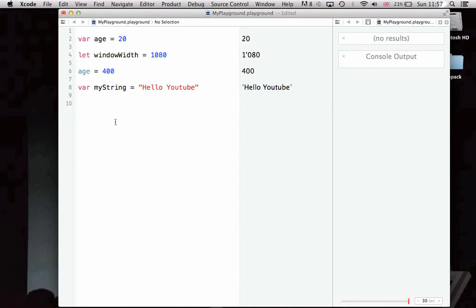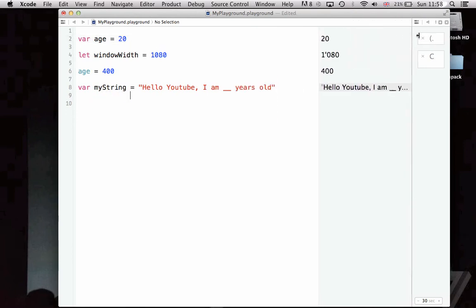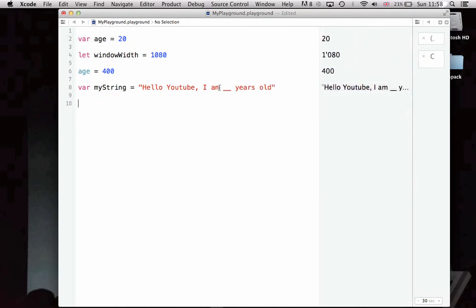Another important thing in almost any programming language is interpolation. That's quite a complicated word, but I'll explain it here. Let's say we wanted to display to the public, YouTube, how old we are. We would continue the string to say hello YouTube, I am however many years old. But obviously, I don't just want it to show two underscores, I want it to actually show the age here.